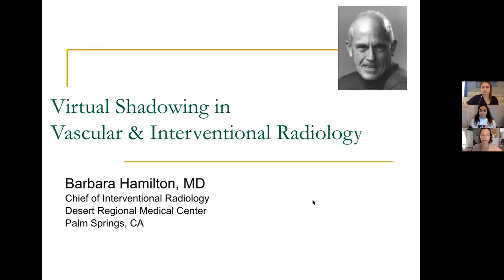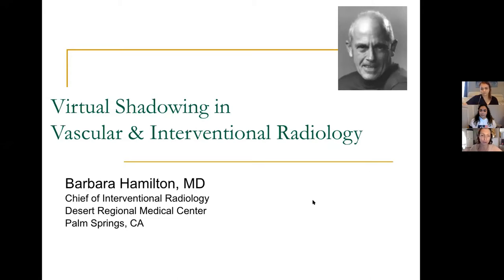I am chief of my section at Desert Regional Medical Center in Palm Springs, California, and I'm actually an incoming chairman of the radiology department, which I'm pretty excited about because it's a great opportunity for me pretty early in my career. It's never too early to get started in leadership.